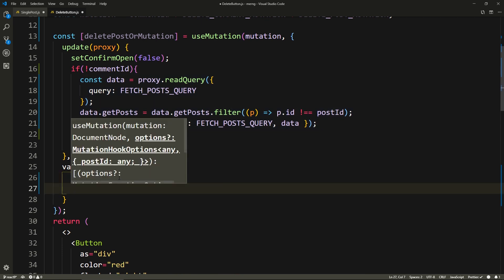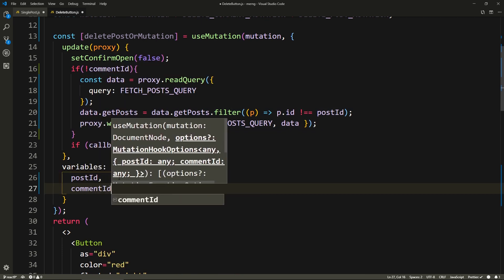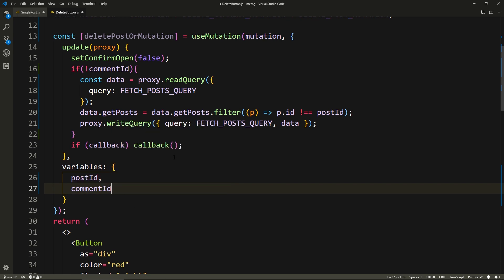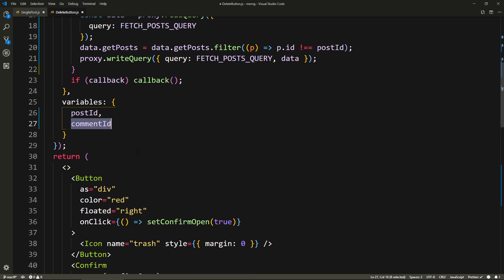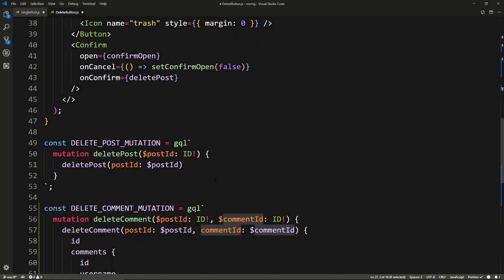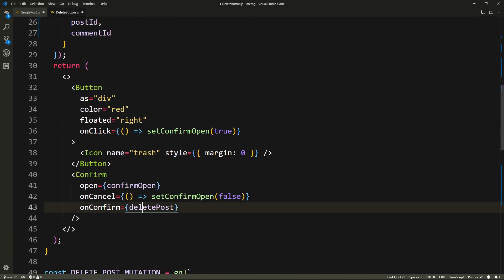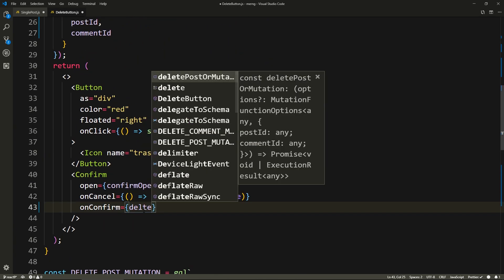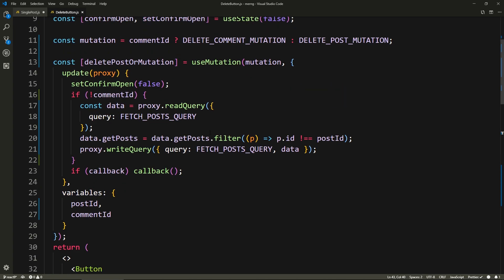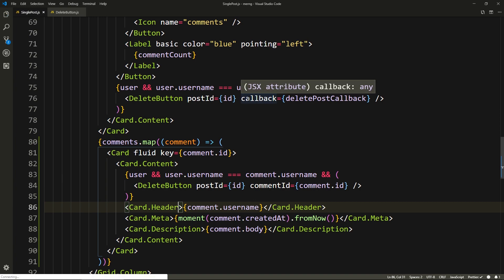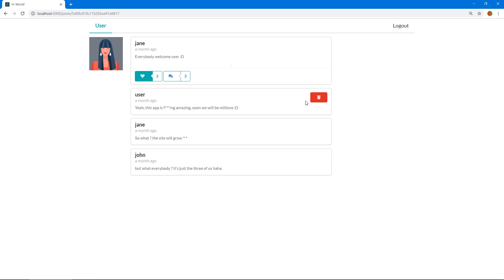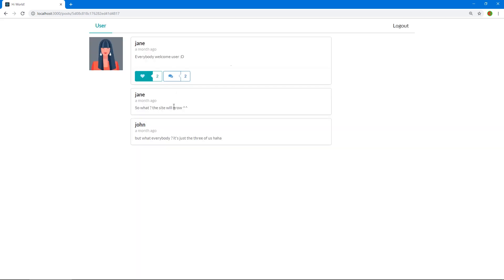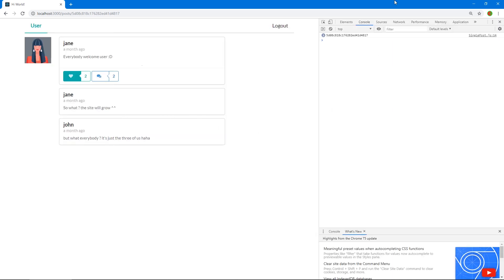And here in variables, we need to also pass the comment ID - and by the way, this is not a problem. If we're calling the delete post mutation, this will just be ignored in that one and it will be null anyway. I'll call this delete post or mutation because it can be either. And we'll do the same - we'll say use mutation, pass this mutation, whichever one it is. Let's save this, let's go back to our single post, save that. And let's look at our app. So there we go, we get a button, and if we click it and we say okay, there we go, it deletes the comment. And hopefully no errors - yes, no errors. Cool.